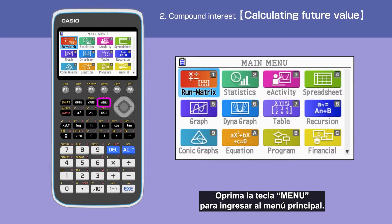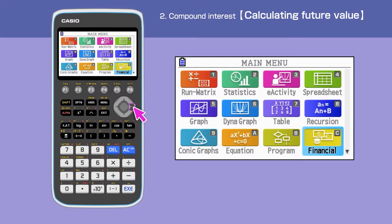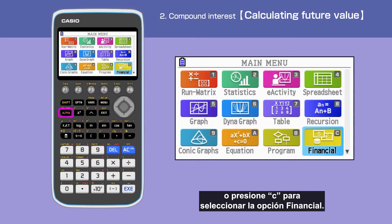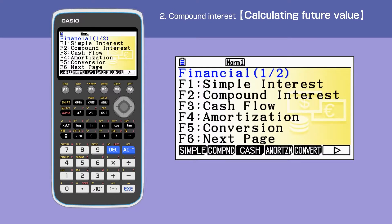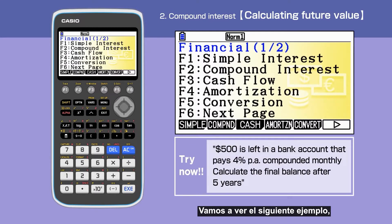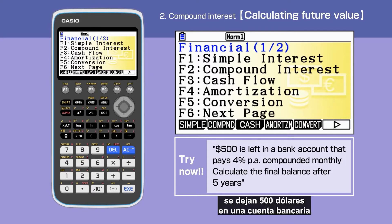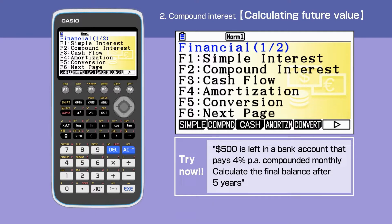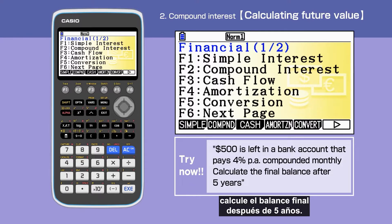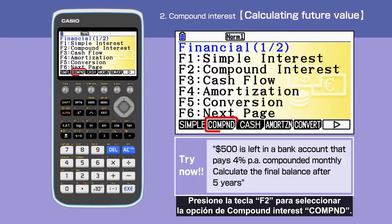Press the Menu button to open the main menu, then move the cursor or press C to select Financial. Let's look at the example: $500 is left in a bank account that pays 4% per annum, compounded monthly. Calculate the final balance after 5 years. Press F2 and select Compound Interest.